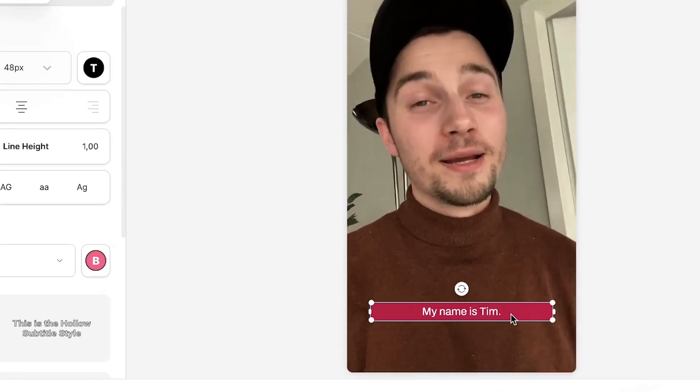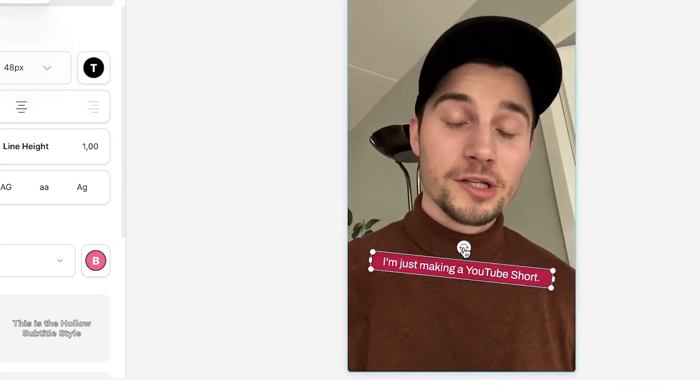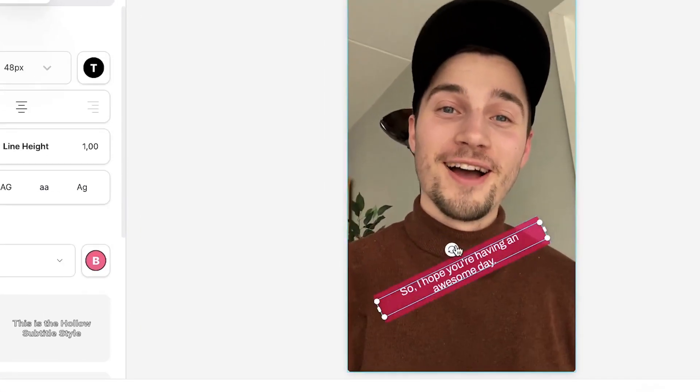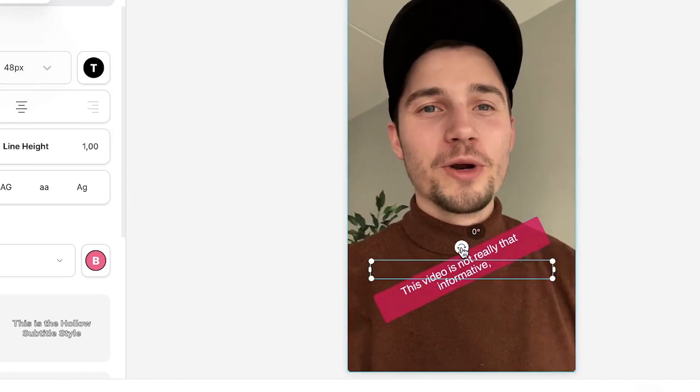You can also reposition and rotate the subtitles by clicking and dragging the side and corner options in the video frame.